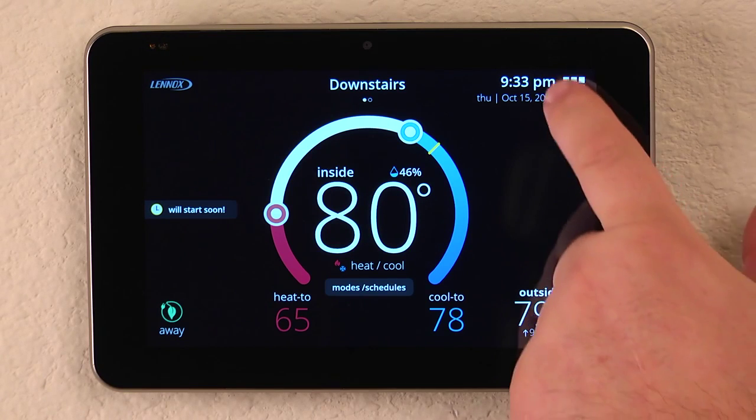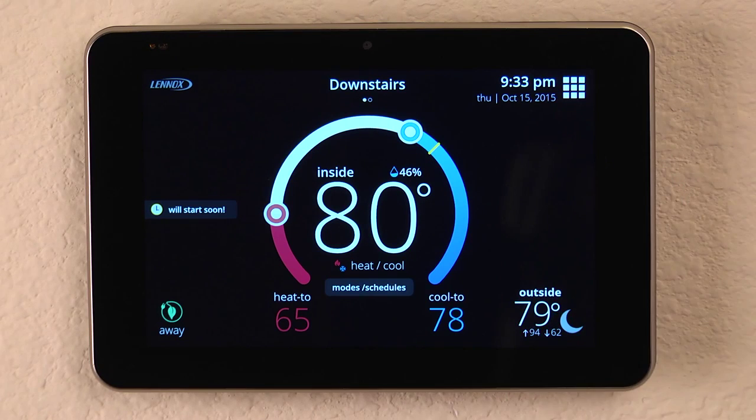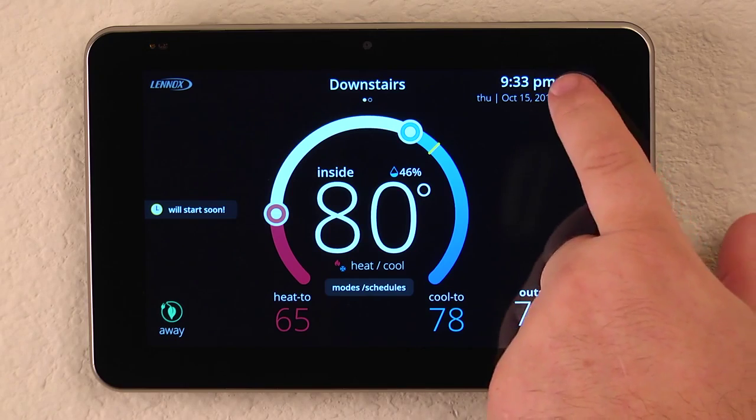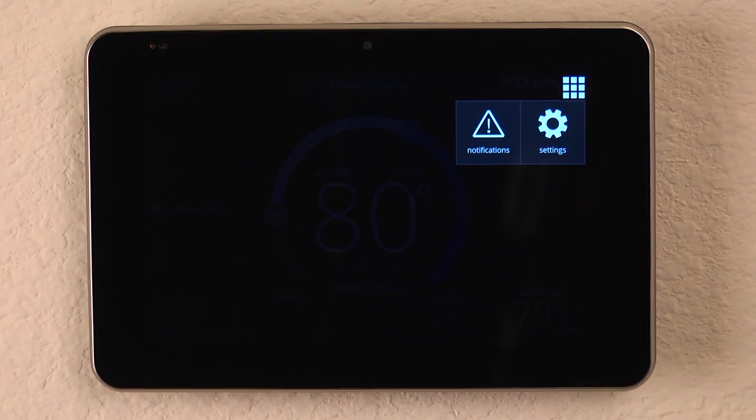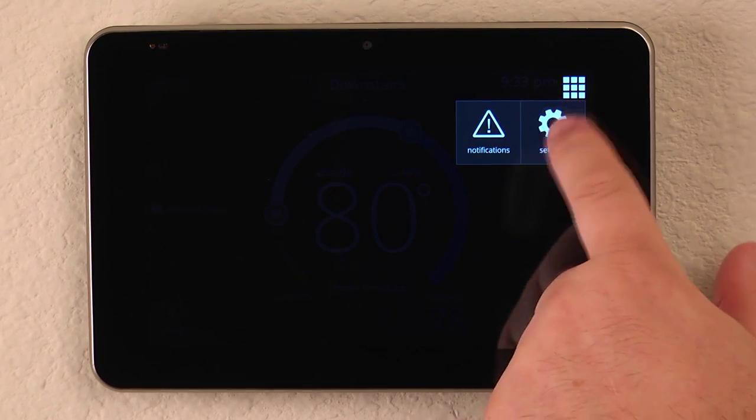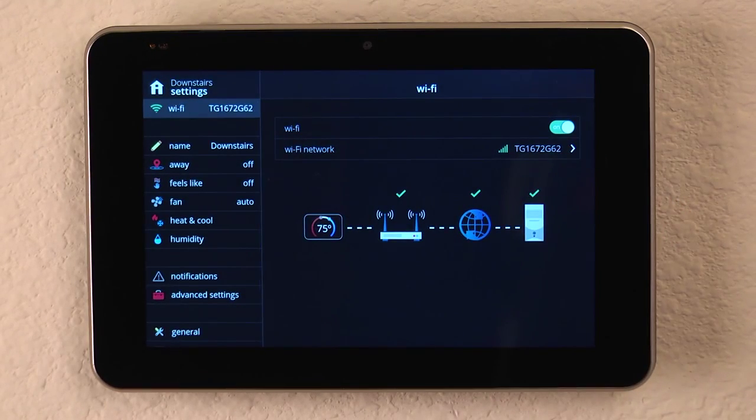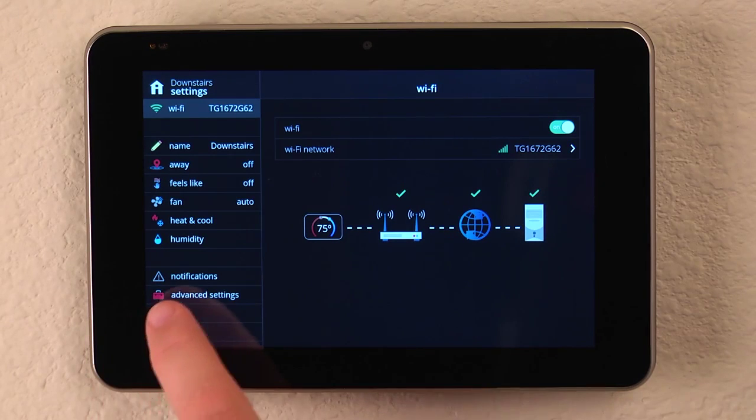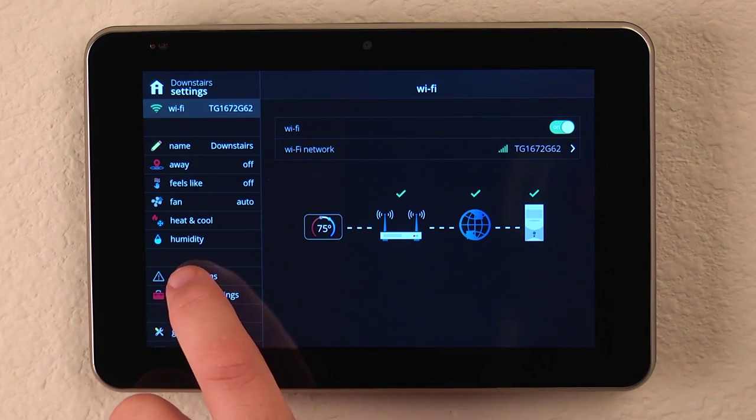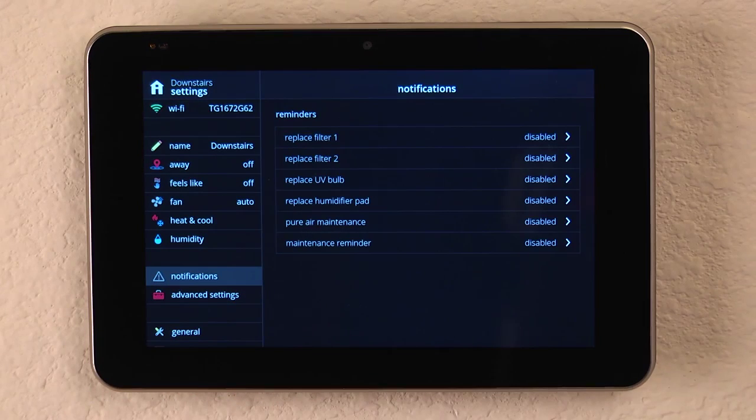To do so, click on the icon in the upper right-hand corner, click the Settings button, and then scroll down to the Notifications icon.